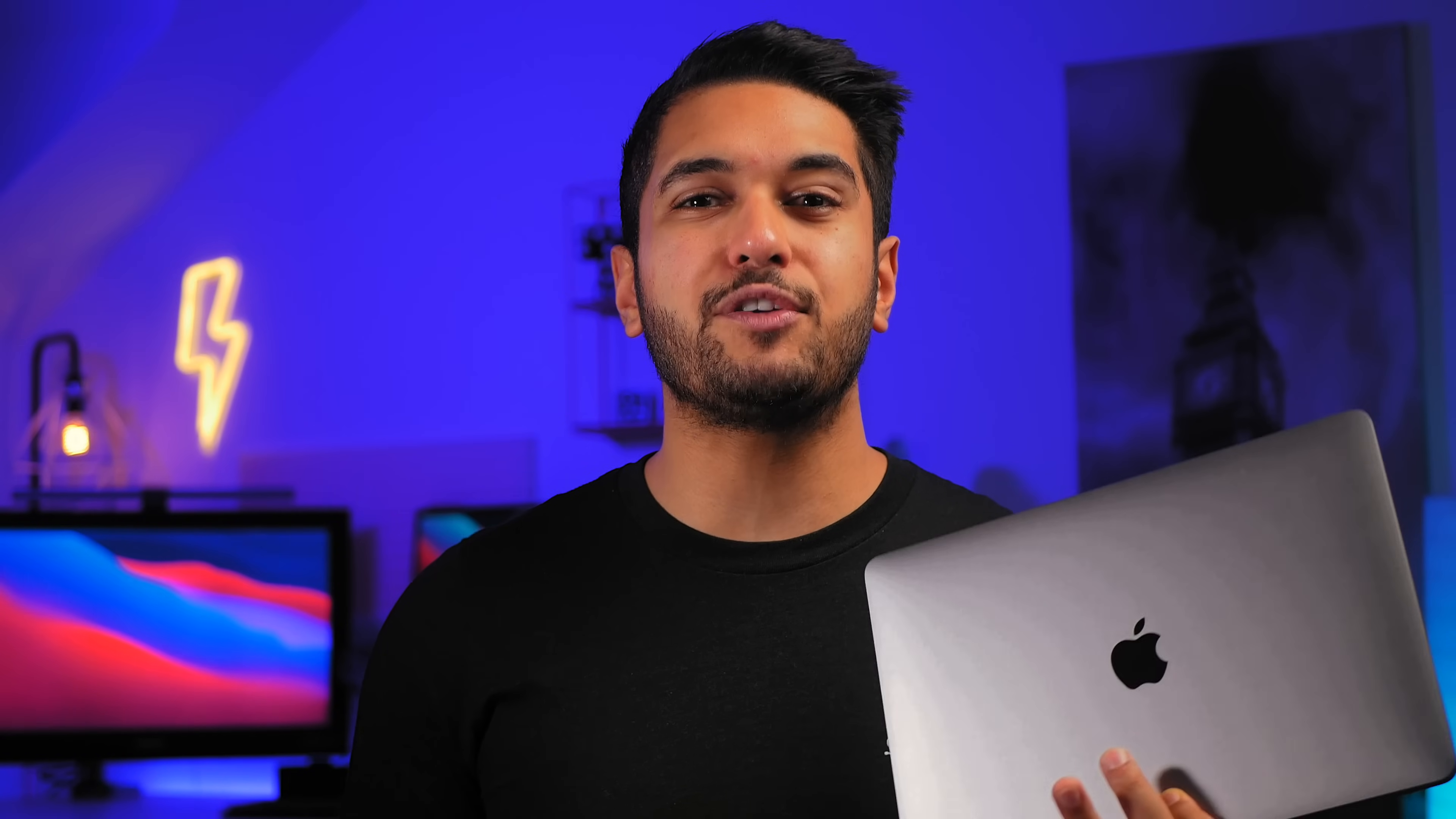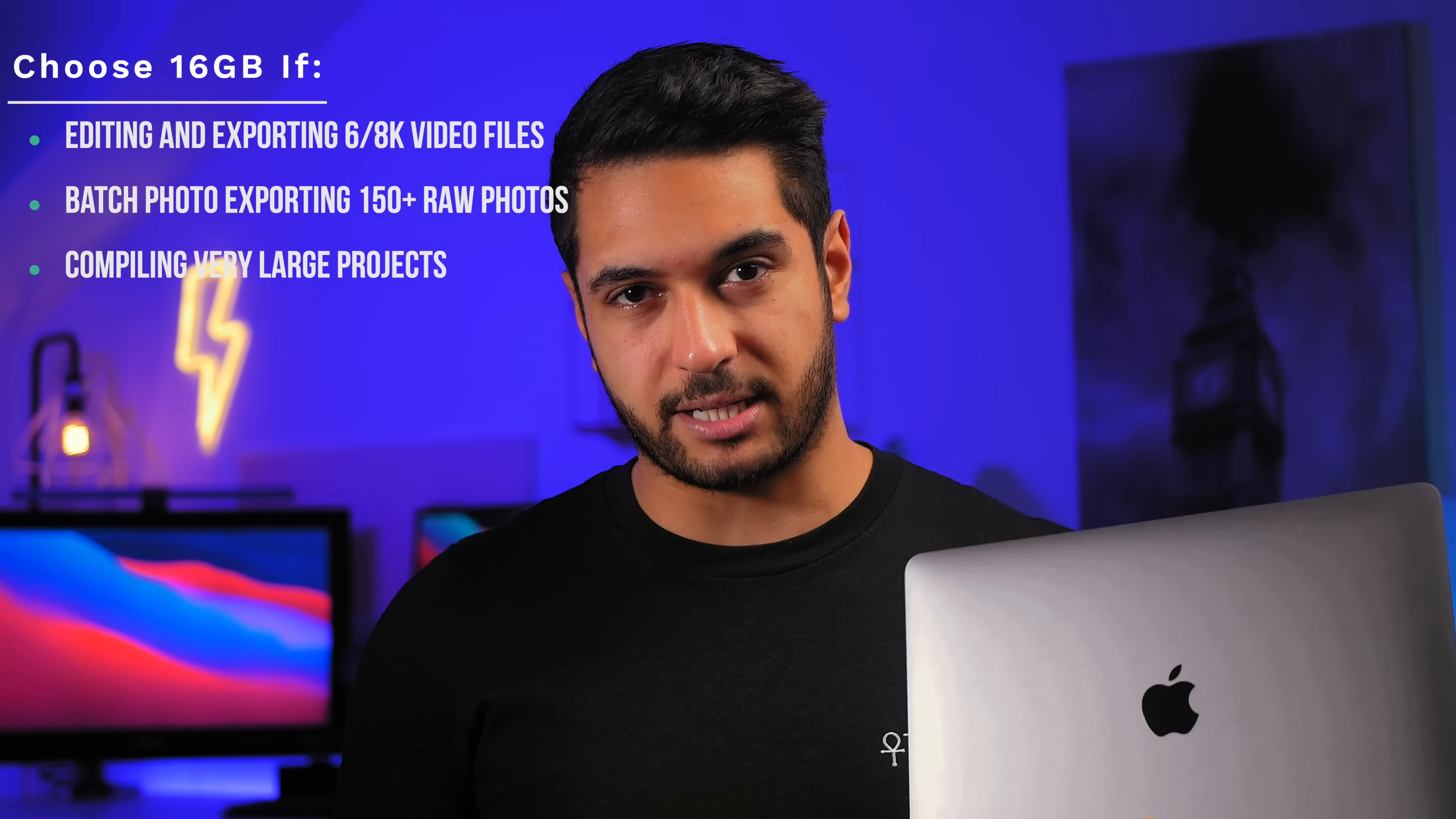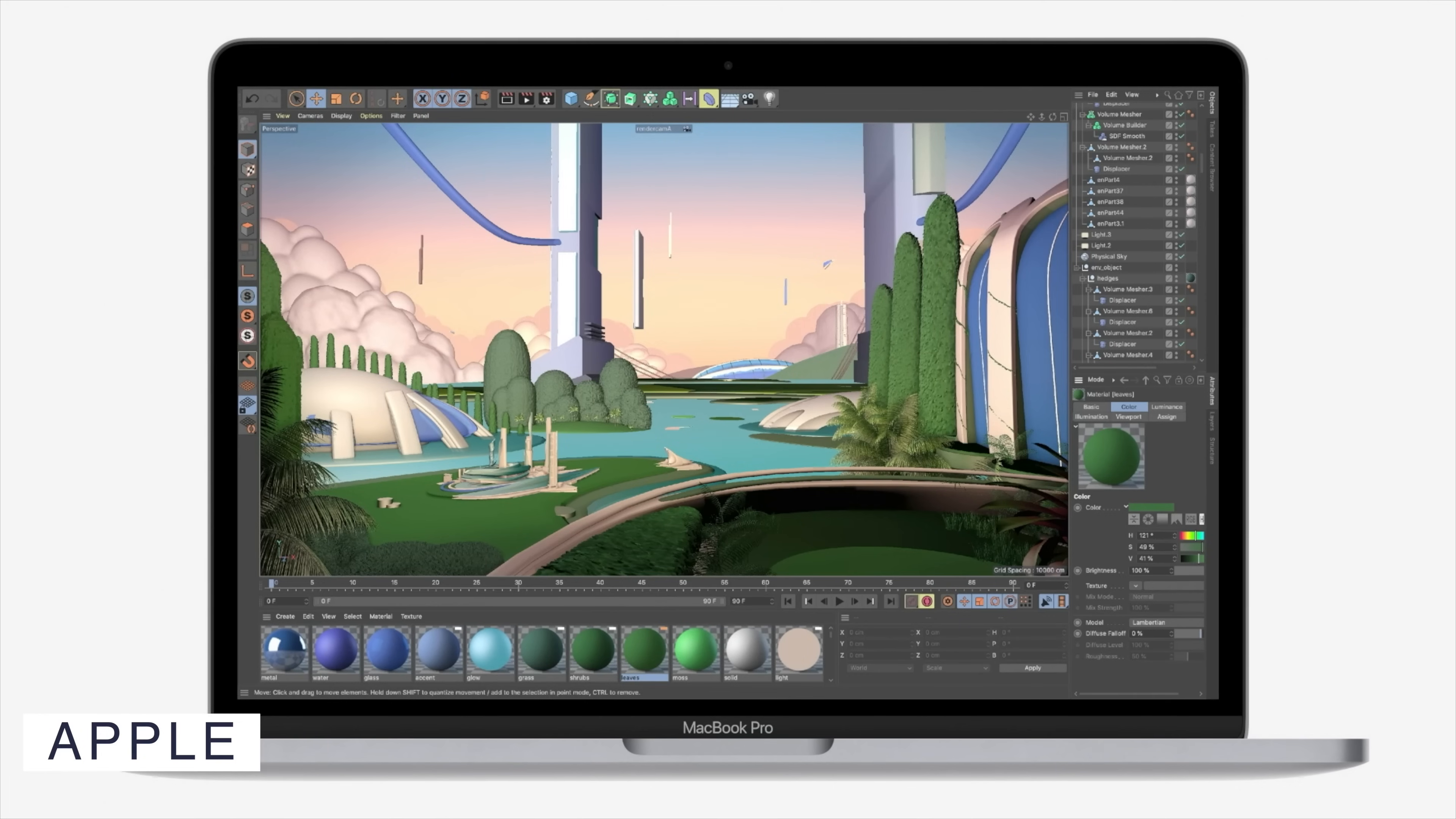The only time 8GB would be an issue is if you are editing and exporting 6 or 8K video files, batch photo exporting 150 plus RAW photos or compiling very large projects. At this point, I would recommend 16GB for 6K and 8K video editing as you're going to be using a lot more SWAP memory and this will affect your export times too. And for experienced coders, 16GB would be the route I would go down too. 16GB for these tasks are noticeably faster and will be better in the long term for you.